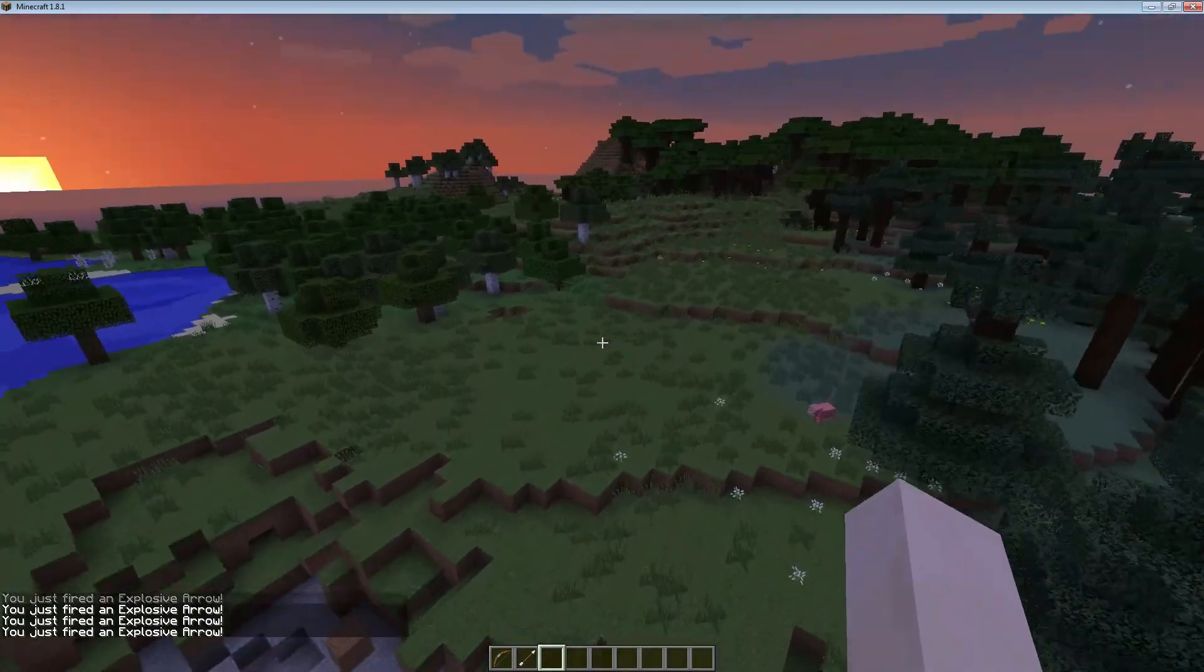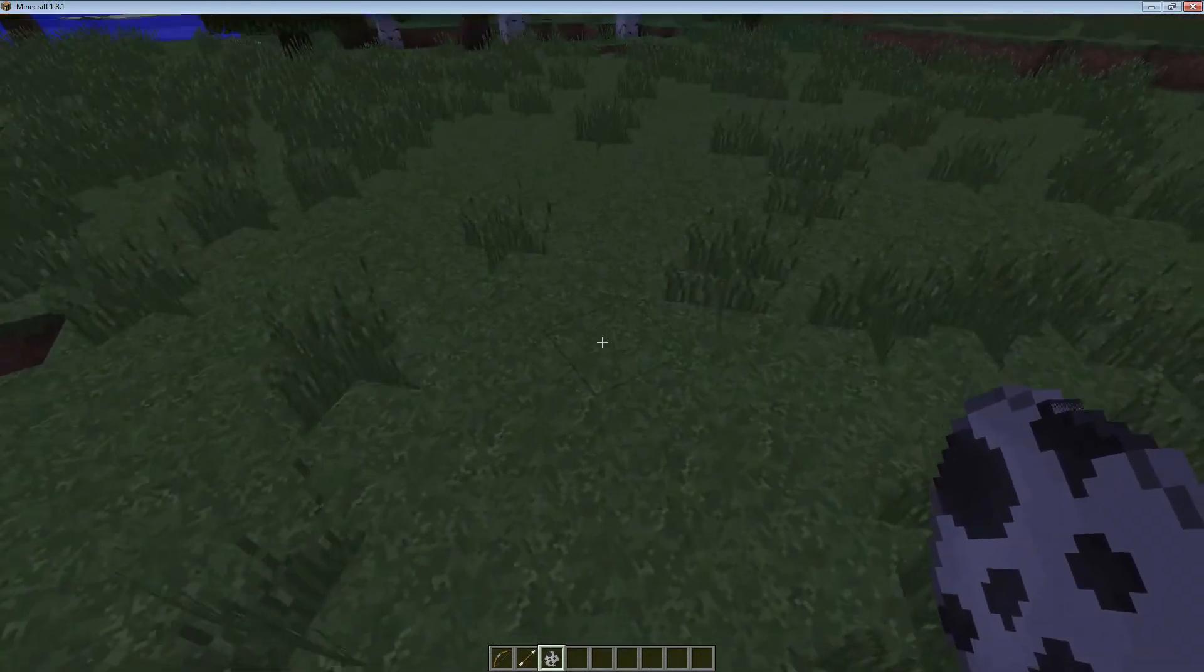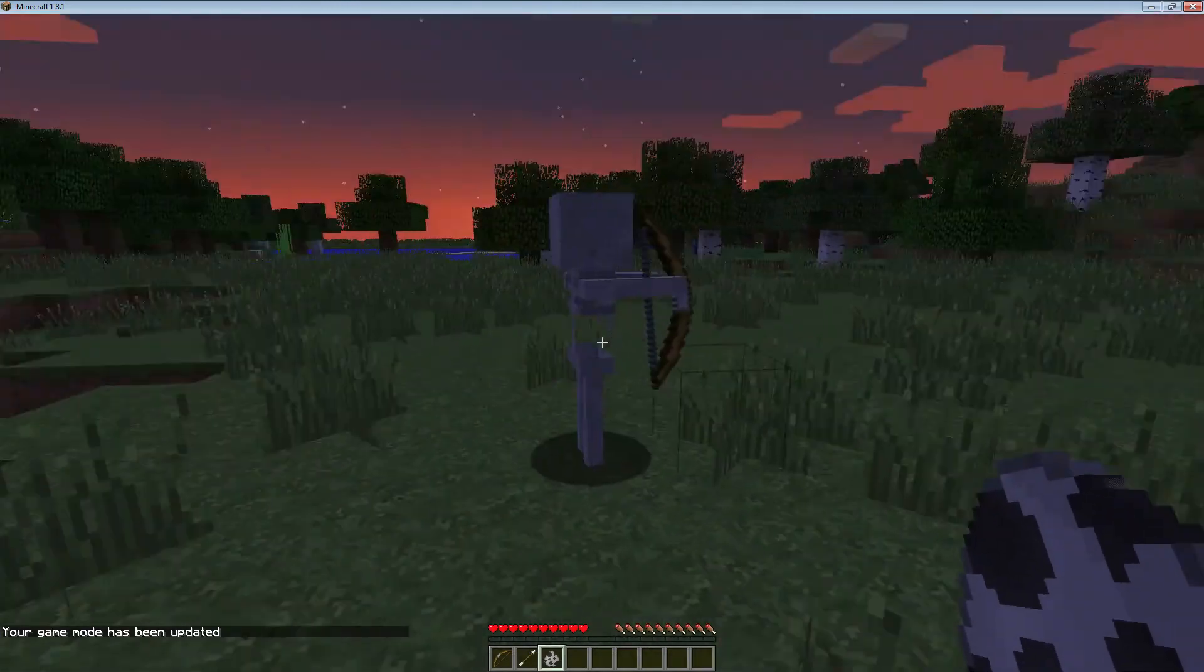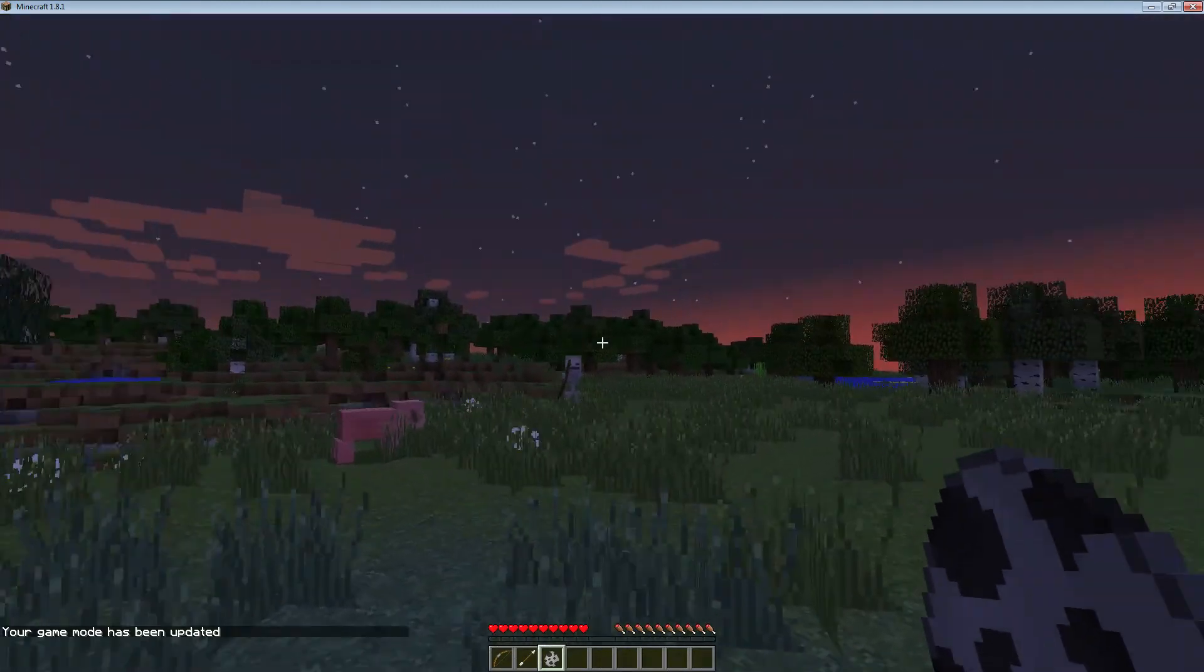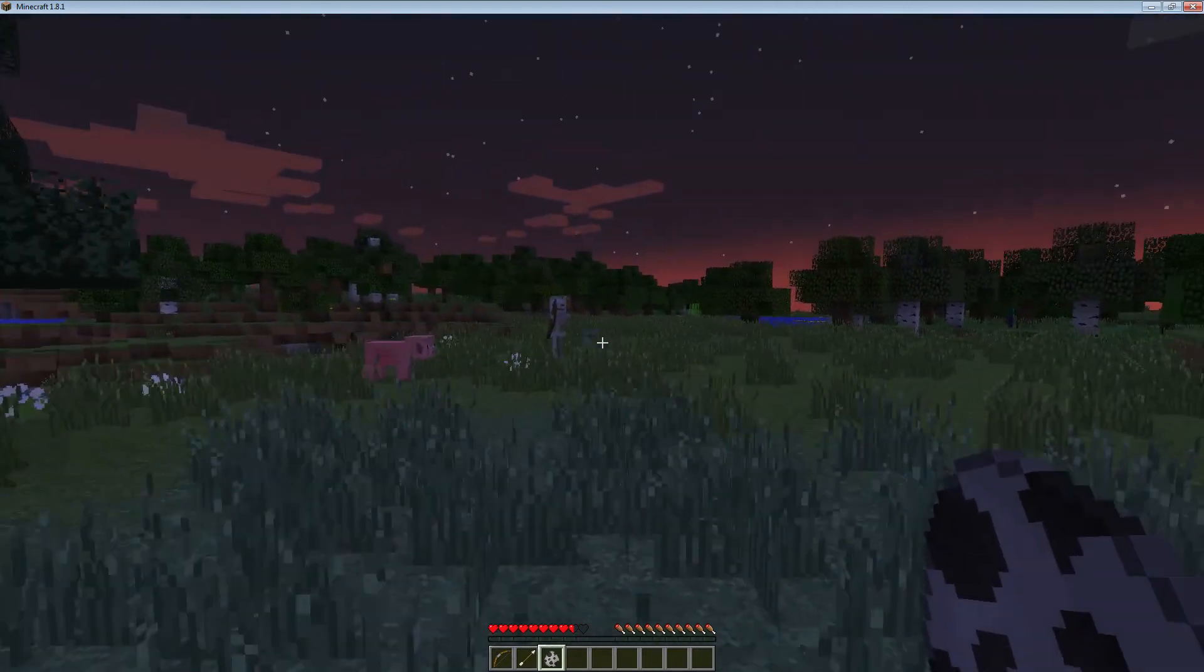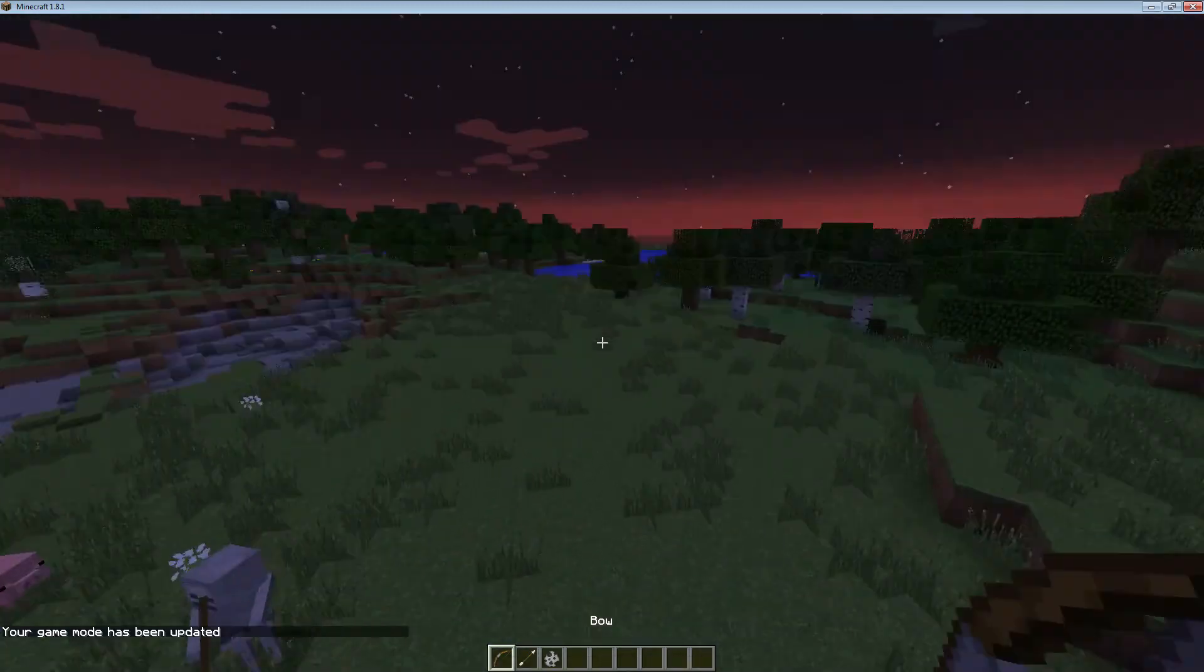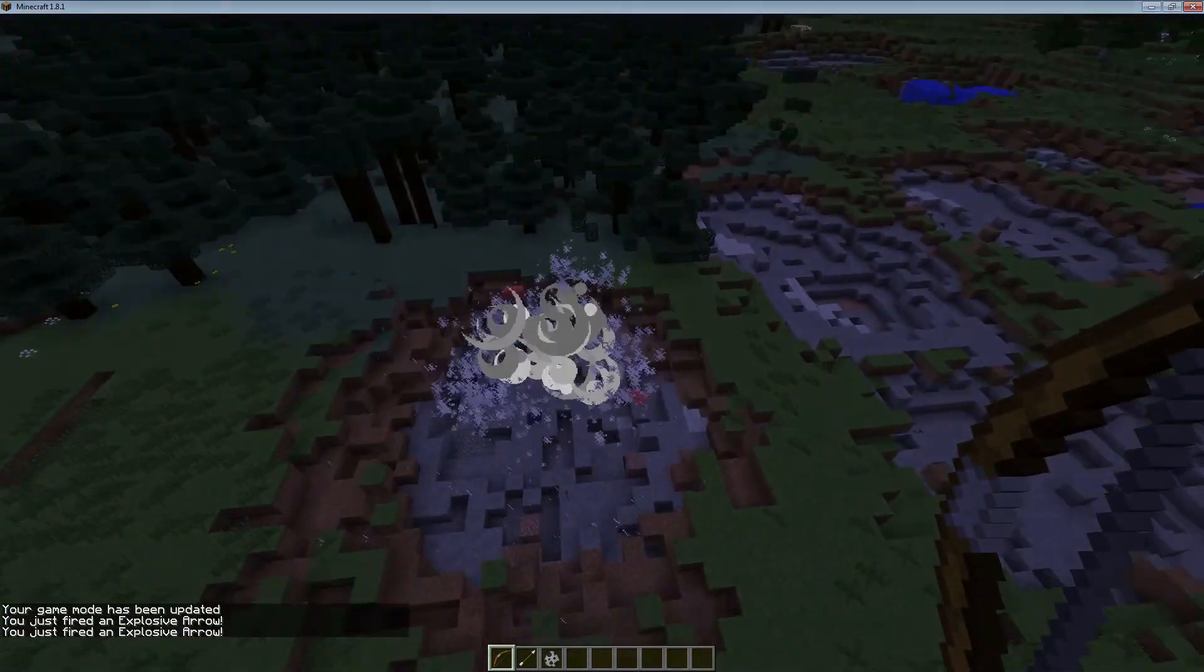But now what we need to see is, can skeletons fire it? Go back to our... And we're going to spawn a skeleton in. And let's set ourselves to game mode zero. Well, no. He's not firing explosive arrows now. You can't hit me. Ow. So no. So now we have an explosive arrows mod. We plug in. That can only be used by players.